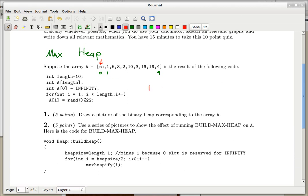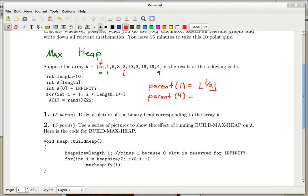When you work with heaps, it's nice to use the scheme where the parent of the node indexed at slot i is the floor of i divided by 2. The floor just means rounding down. For example, the parent of the node with key 2 at index 4 should be at index floor(4/2) = floor(2) = 2.